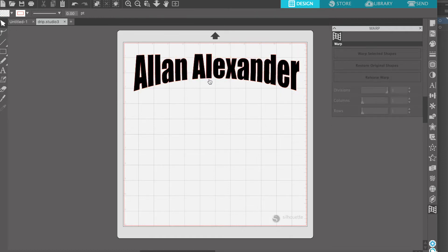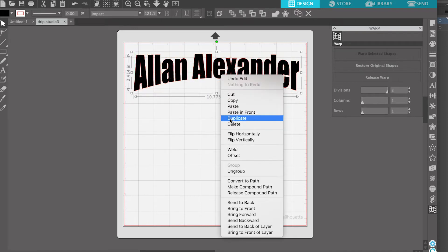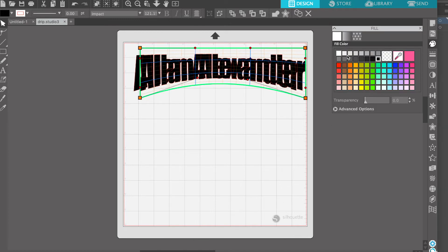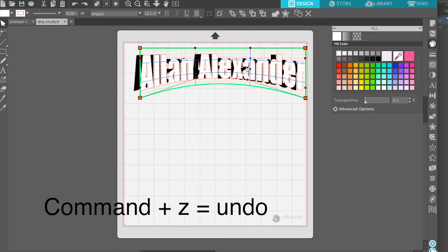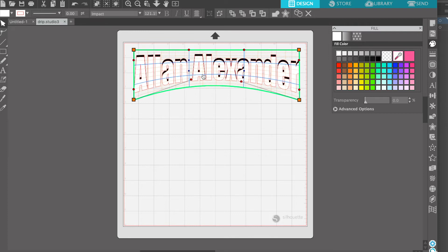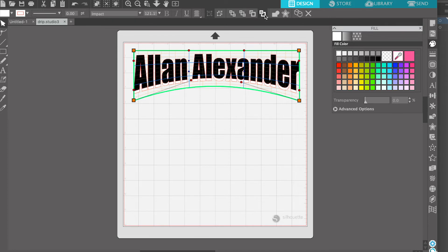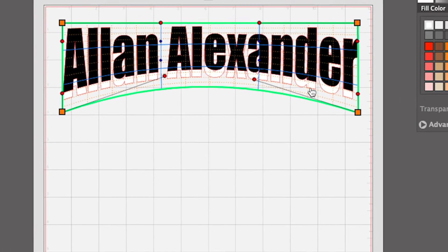I think this looks good. We could make it more drastic by bringing this down a little bit more, but we're going to keep it like this. I'm going to select this and duplicate it. I'll take this duplicate and make it a different color — I'm going to select the white layer and put it exactly on top. Then I'm going to send it to the back by pressing 'Send Backwards.'